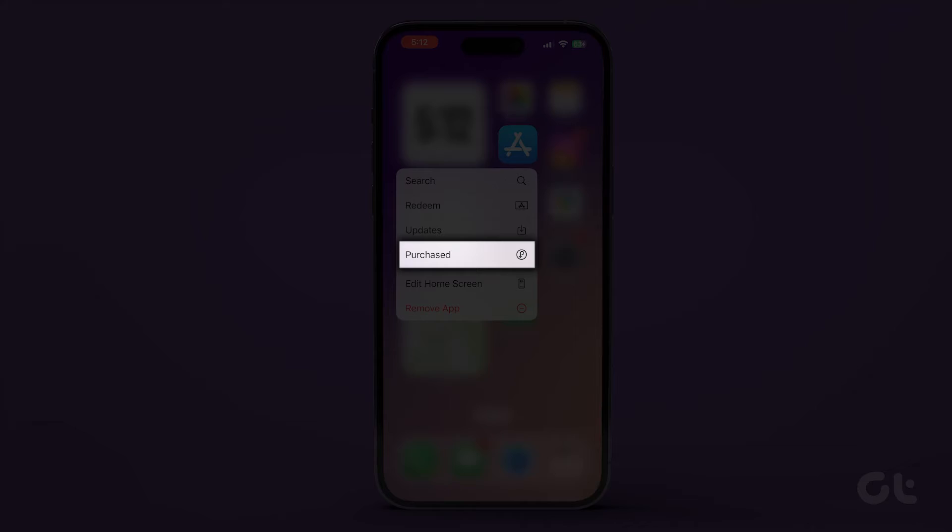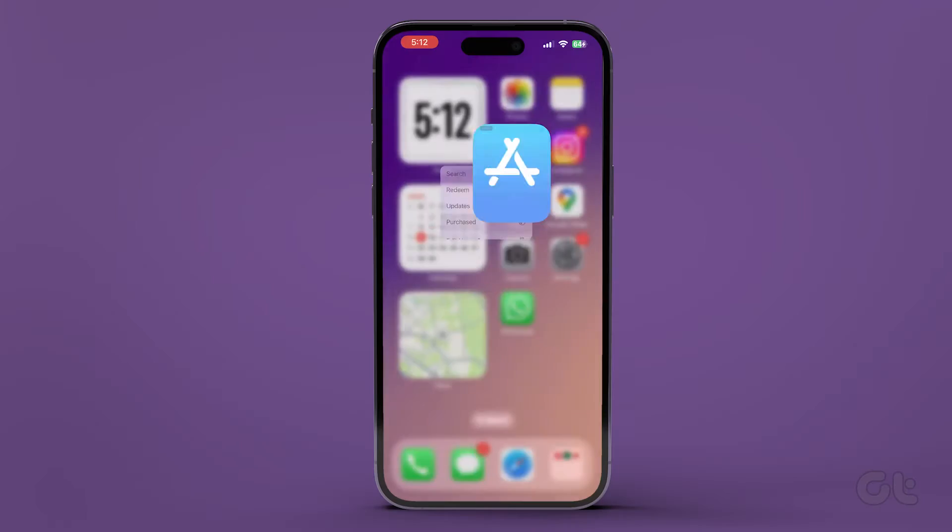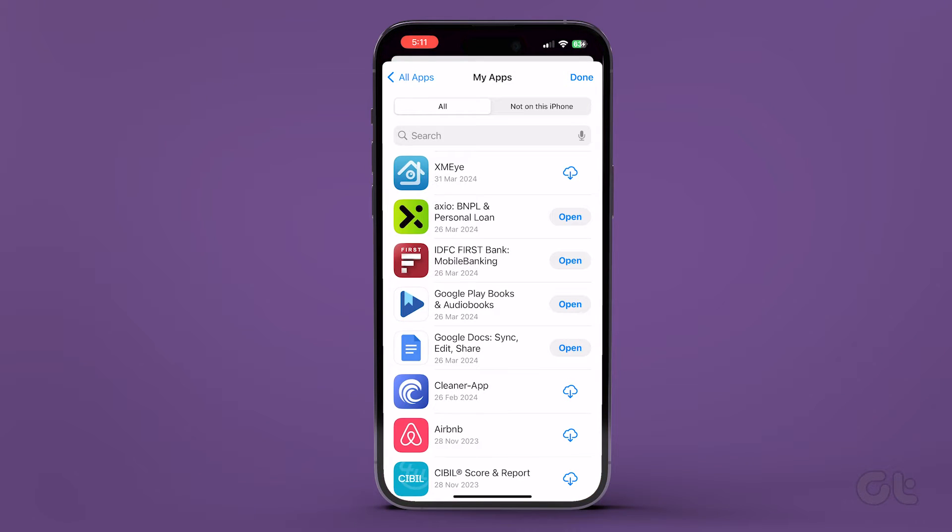Long press on the App Store icon and select Purchased from the menu that appears. You'll find your app download history and dates under the All tab.